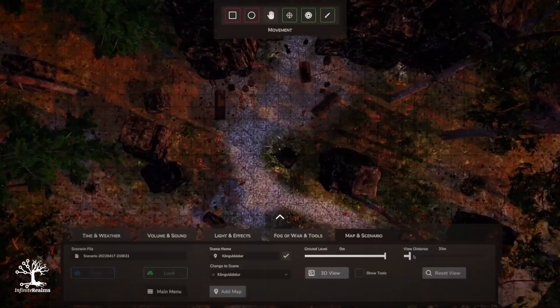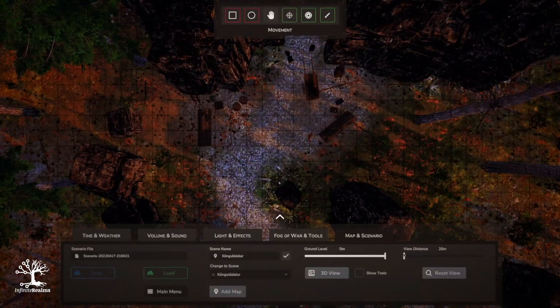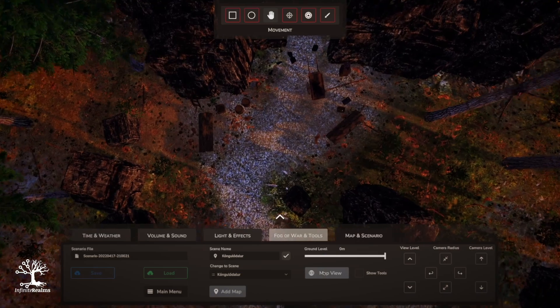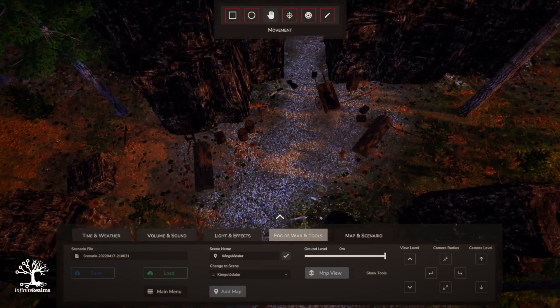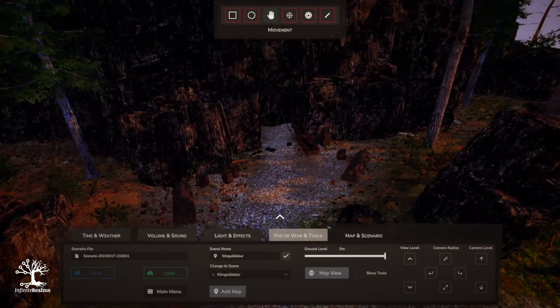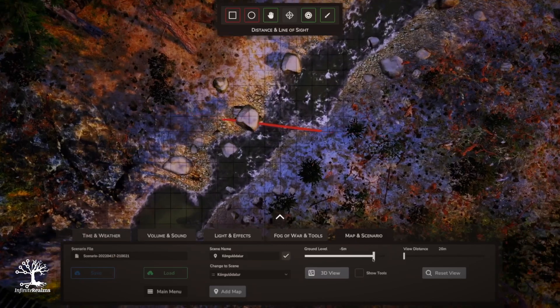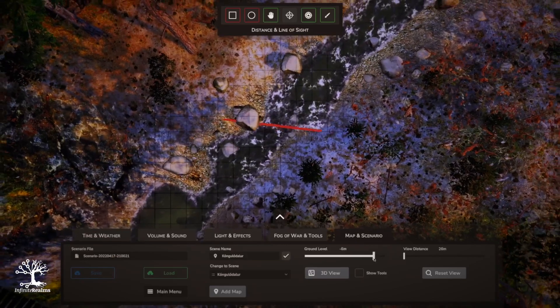Welcome to Infinite Realms! This is another developer vlog, version 2022.0.2. The major new feature is a 3D view mode, as well as updates to the UI and existing tools like the Line of Sight and Distance tool. My name is Danny — let's do this!